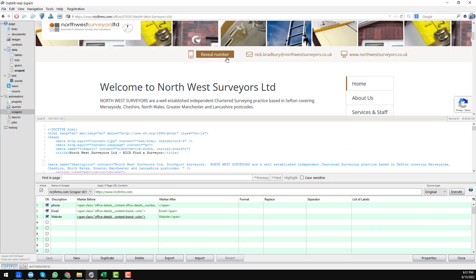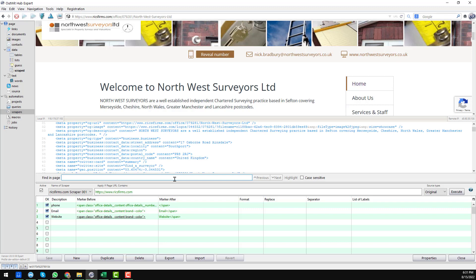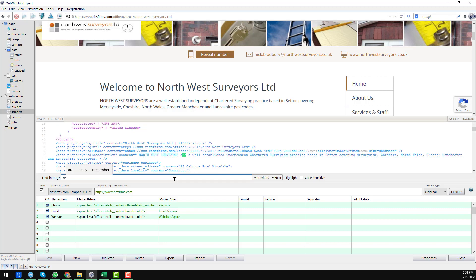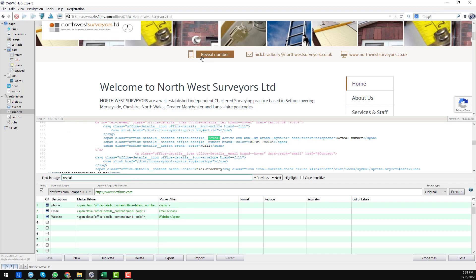First of all, we want to get the phone number. To find it, search for 'reveal' — you can find it here by writing 'reveal number'. This is the reveal number element — we found it. Now we need this phone number. I have already copied the phone number. This is the HTML coding — in my previous video I already explained how to select and copy the HTML text that appears before our selected target text.